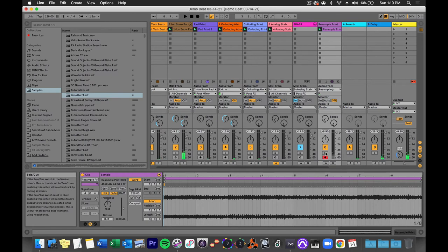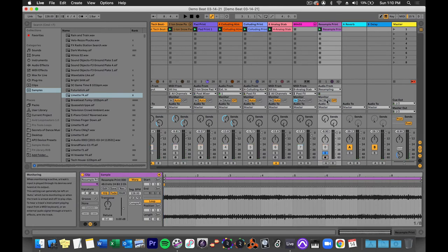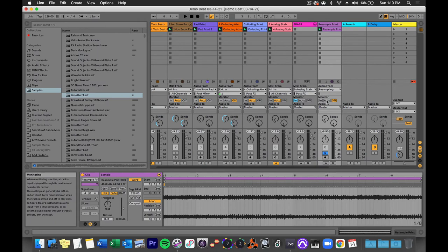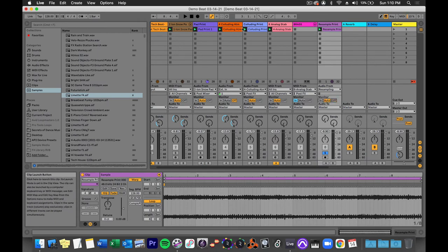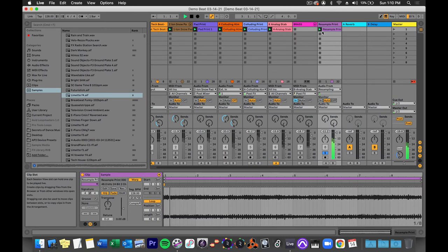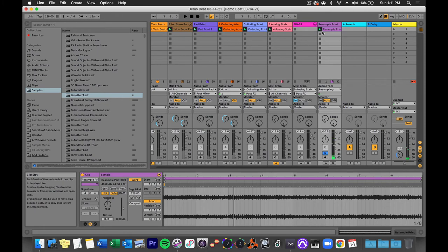And there you have it. If I solo the track, disarm it, turn the monitoring to auto so we can hear it, we will just hear this track, but it will be a composite of all the tracks. There you have it.